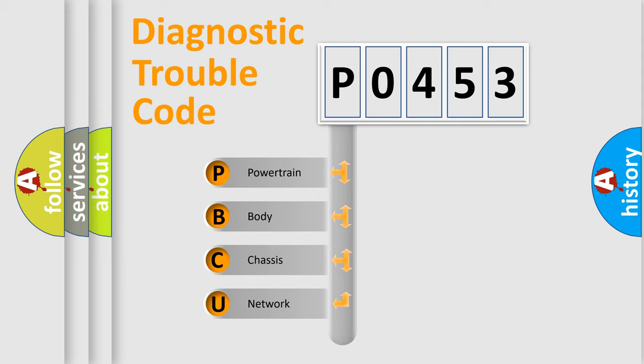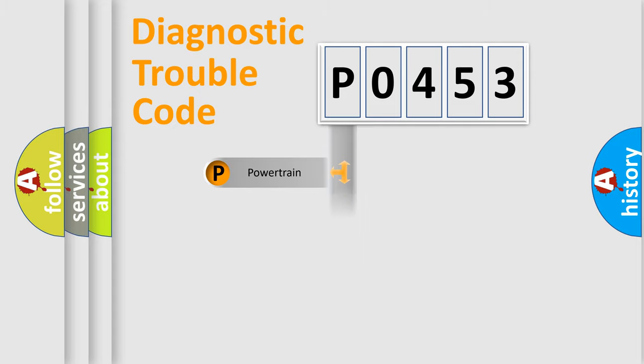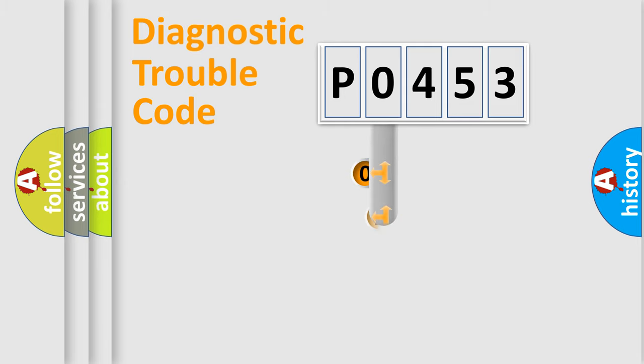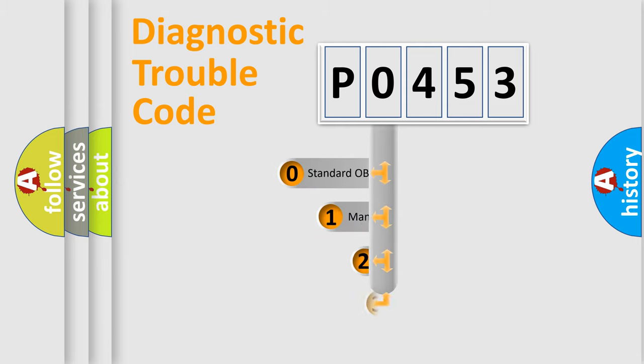We divide the electric system of automobile into the four basic units: Powertrain, body, chassis, network. This distribution is defined in the first character code.